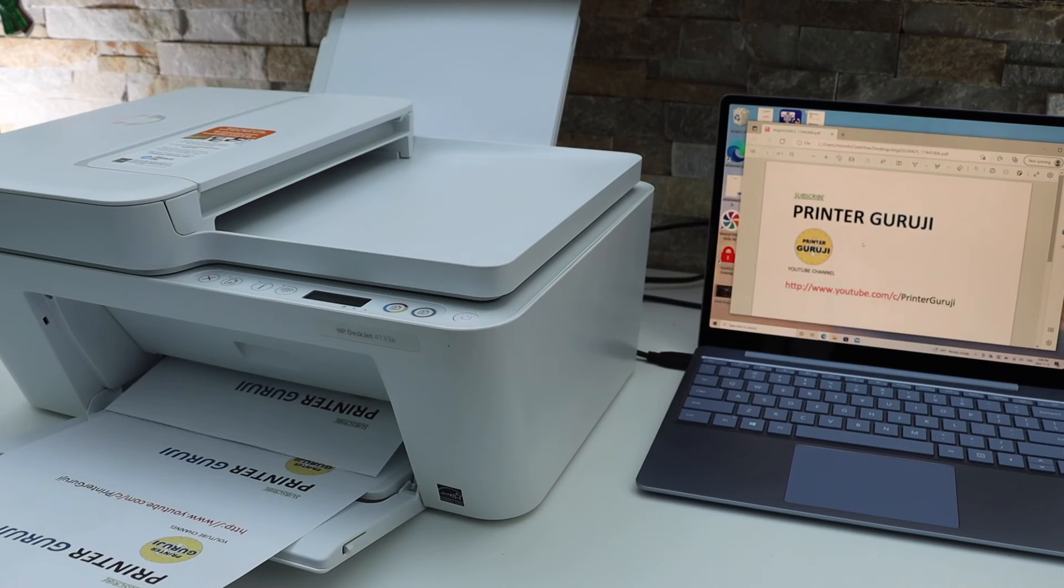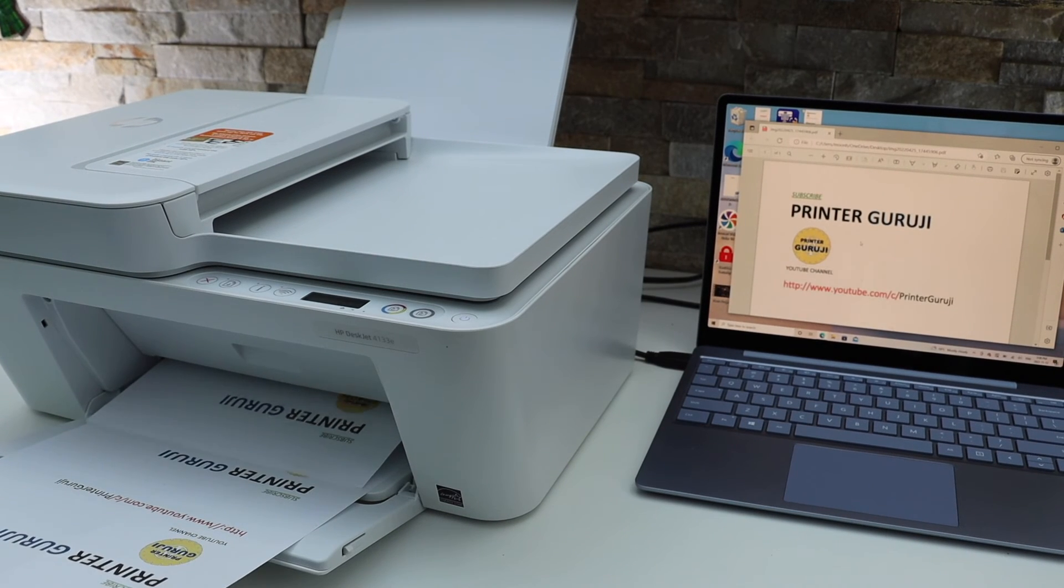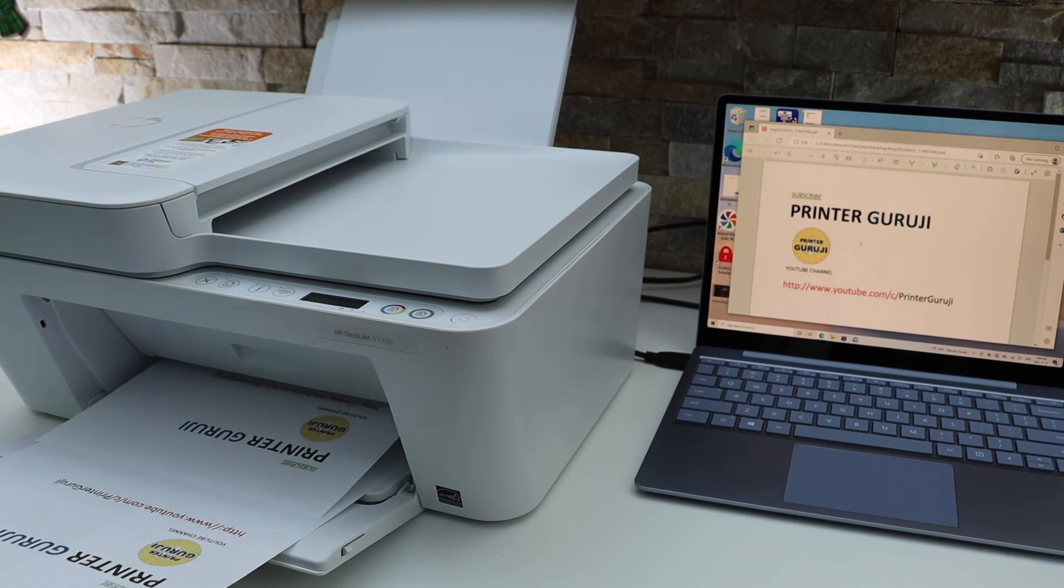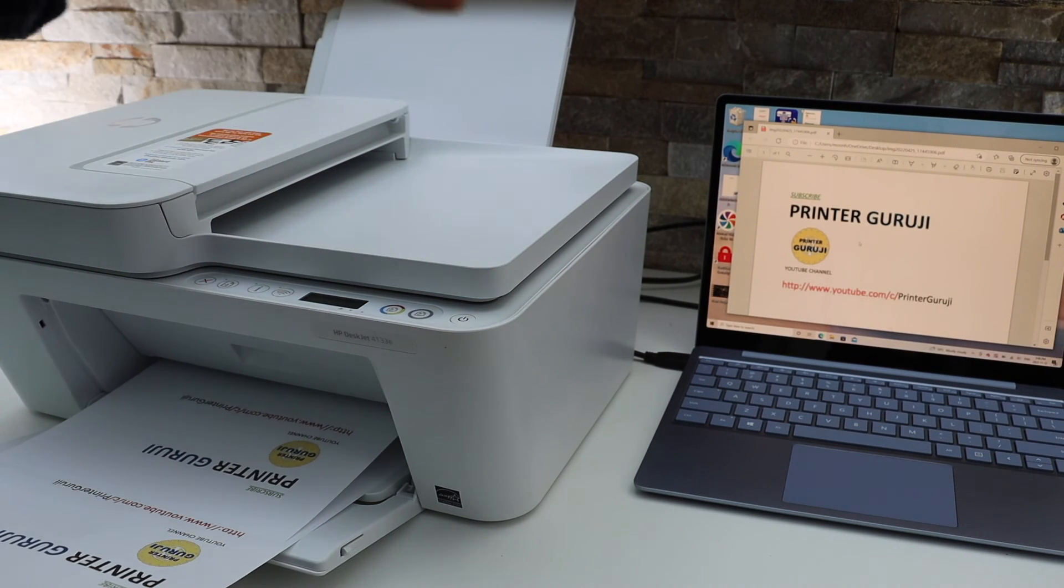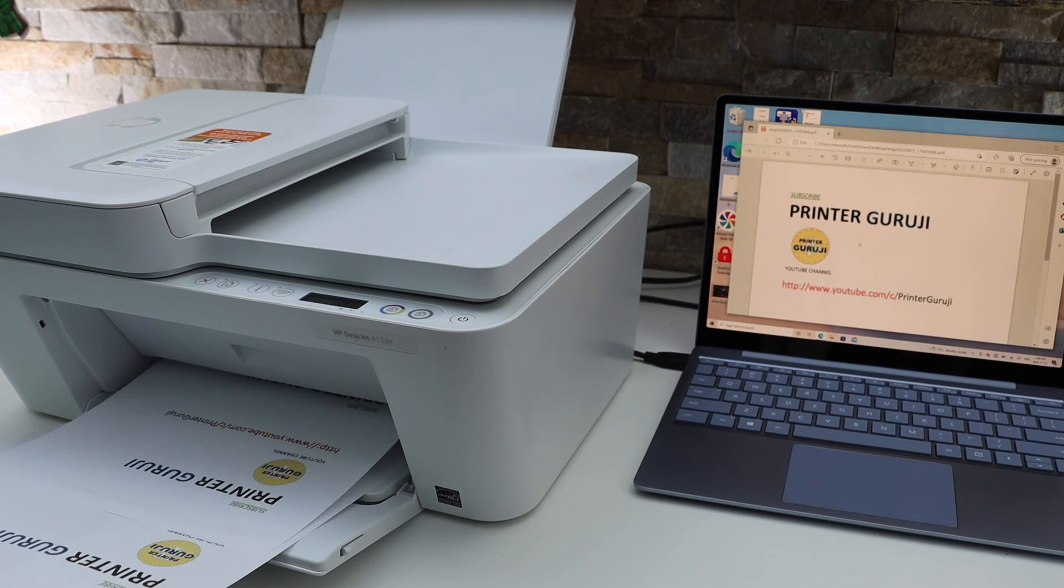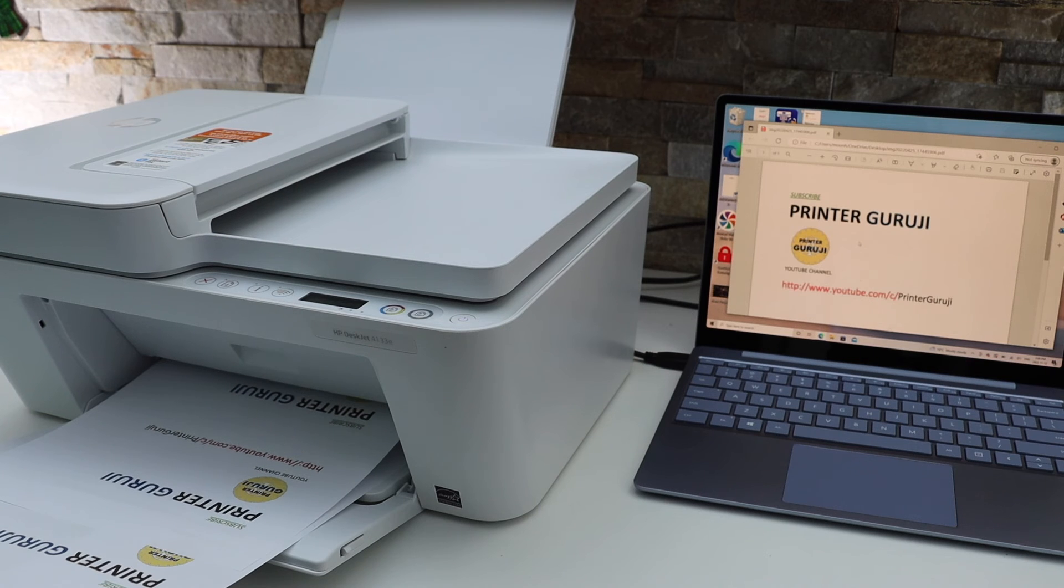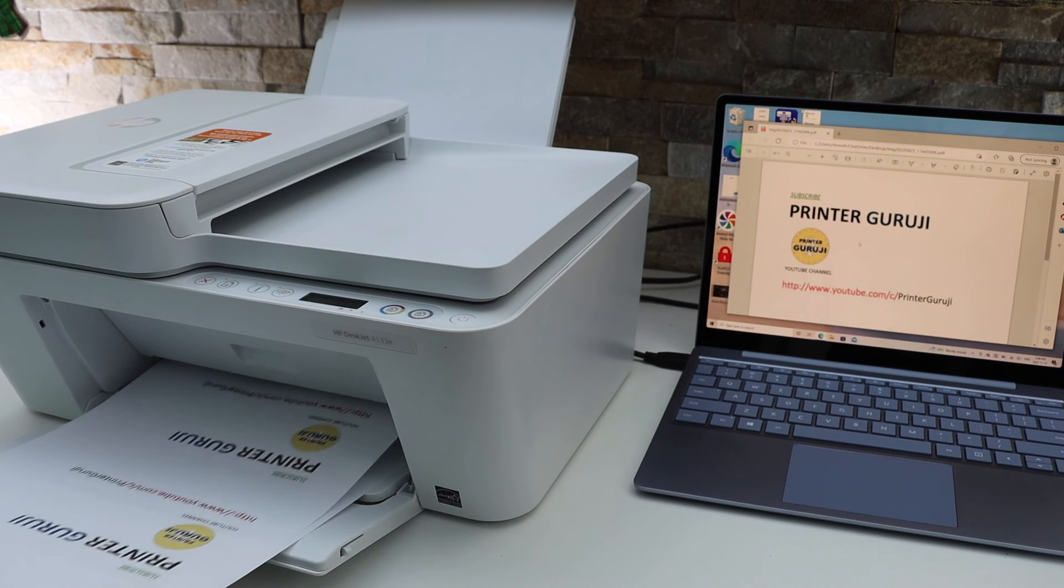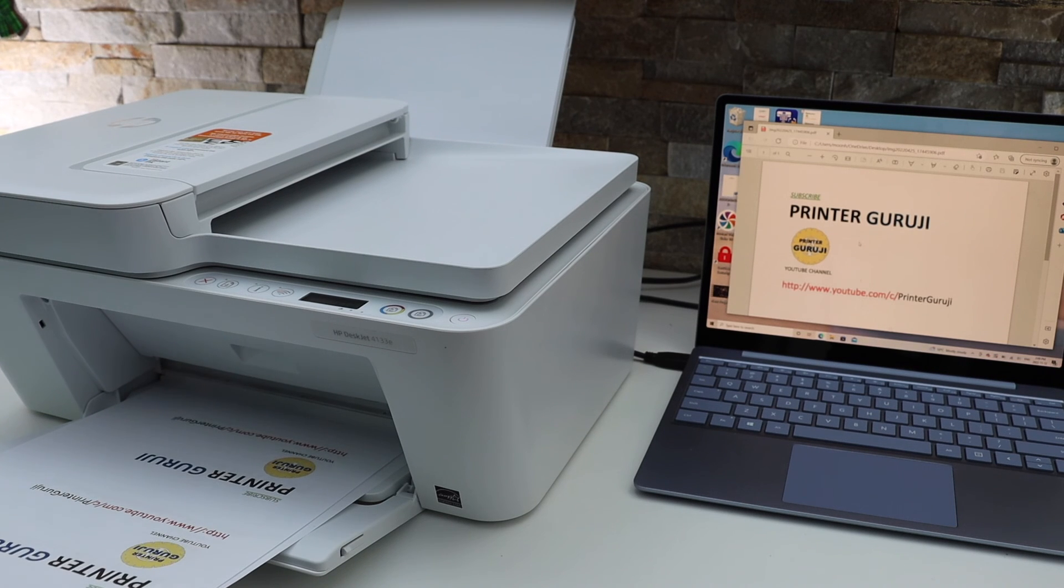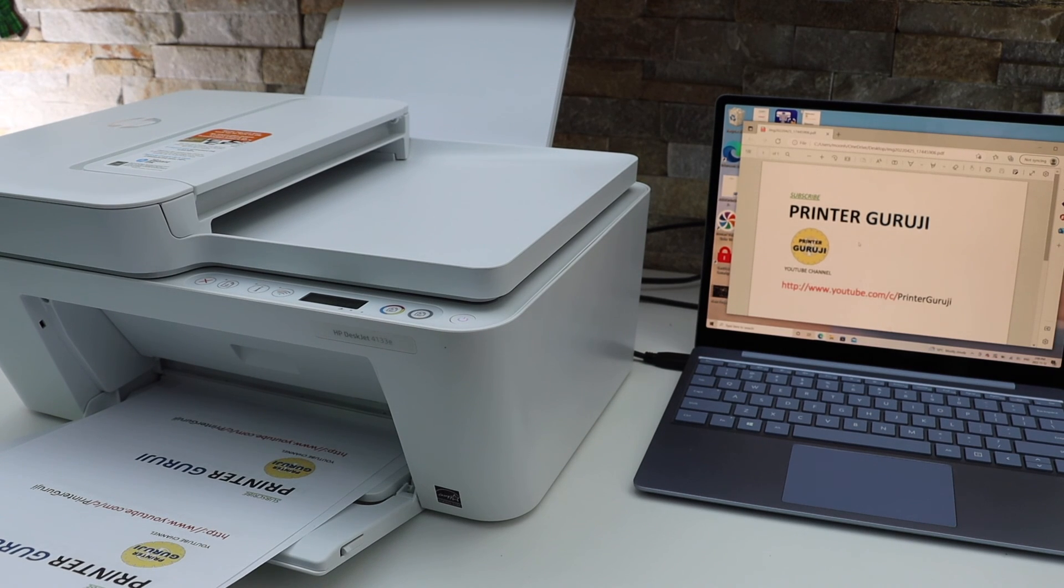So this way we can use this printer with Wi-Fi and the USB data cable for printing and scanning using a Windows 10 laptop. Thanks for watching.